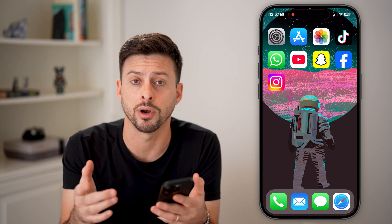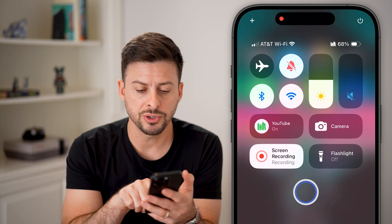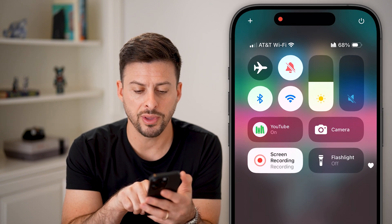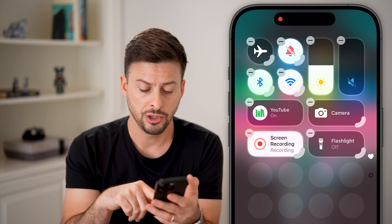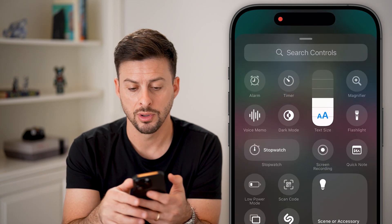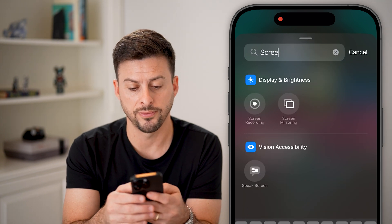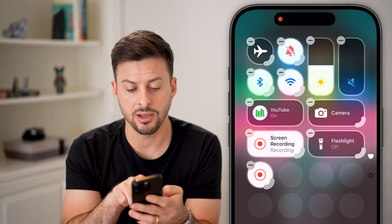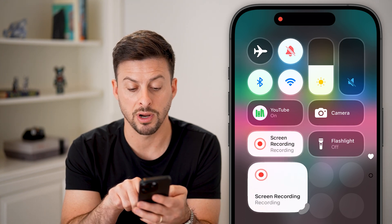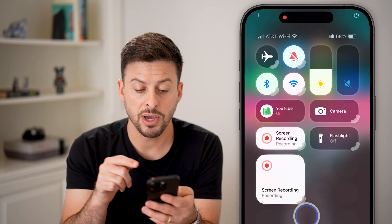The screen recorder is a built-in feature on your iPhone, or you can use a third-party app. Let's swipe down from the top right, and tap and hold anywhere on the Control Center. If you don't see the screen recording option, hit 'Add Control' and search for screen recording. It's this little icon — it's basically recording right now because I'm recording my screen.